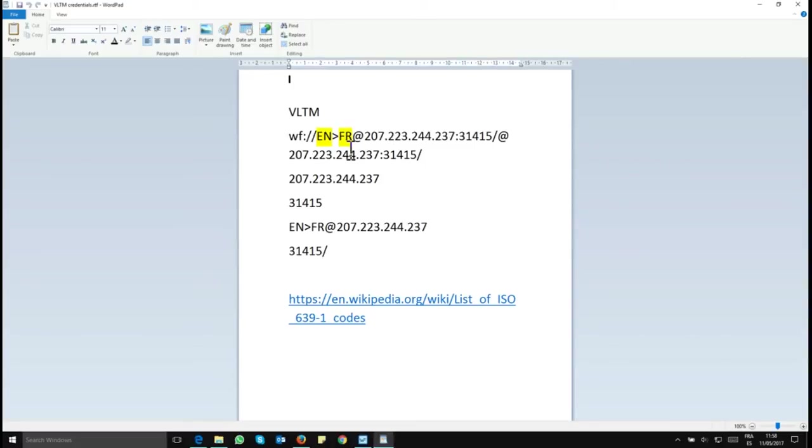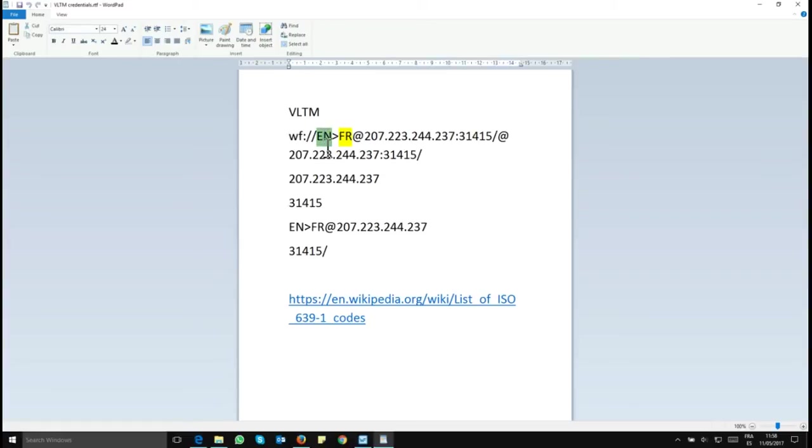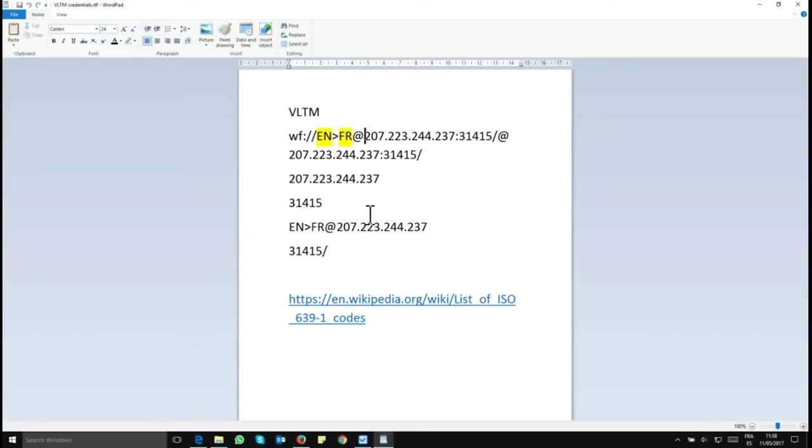You'll be able to define that with the two letters here and the two letters here. Here EN stands for English, that's your source language. And FR here, French, that's your target language. You'll need to have the two letters to fill this, to be able to get the result that you want if the VLTM is available in your language. And then the results will depend on how much segments are in the VLTM.